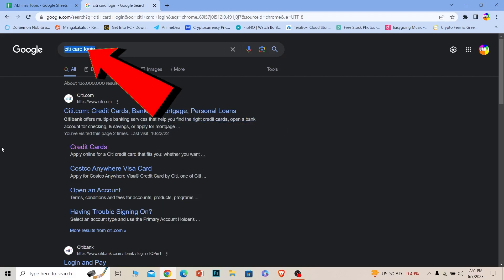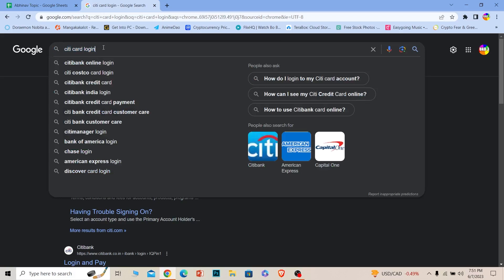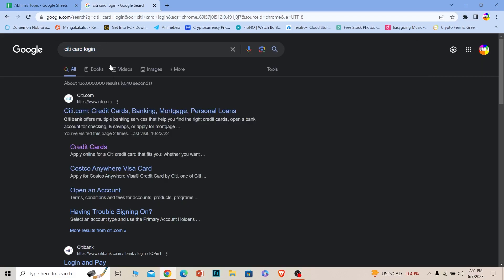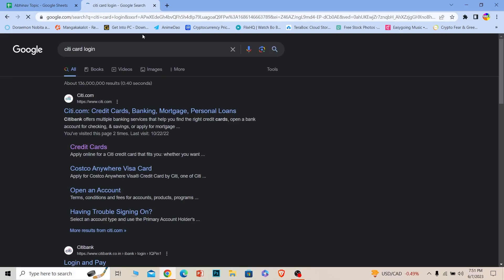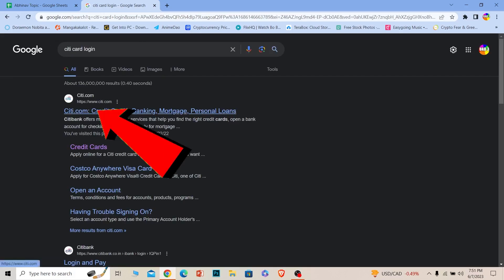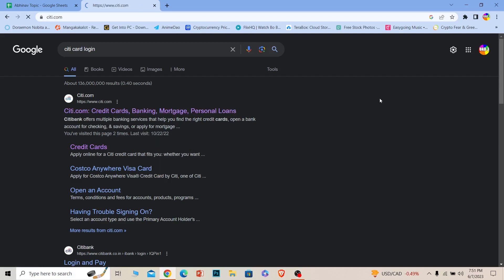First step, you just want to search for 'Citi card login'. You can use whichever search engine you want, just search for 'Citi card login' and search for it. Once you search for it like this, you want to click on where it says citi.com.